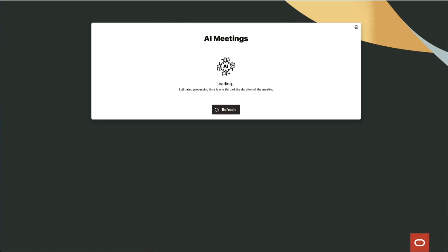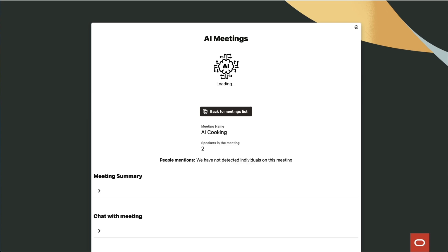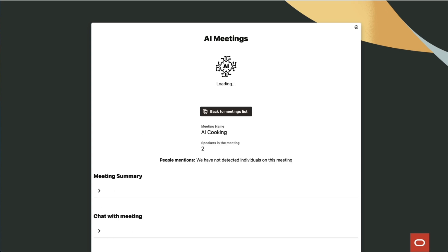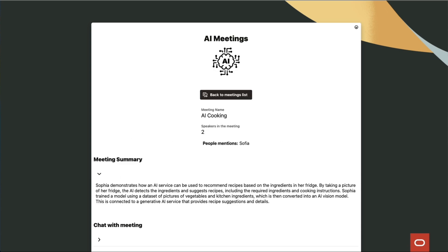First, we use the user interface built in Visual Builder to upload the desired audio or video to a bucket in object storage. We then invoke the AI Speech Service, which will do the transcription. The transcription will also be diarized, which means it will be able to detect how many people are talking in the meeting and will be able to separate the text by speaker.